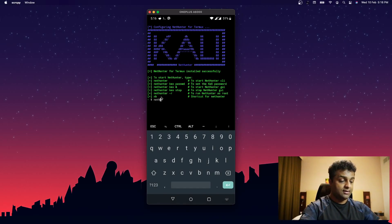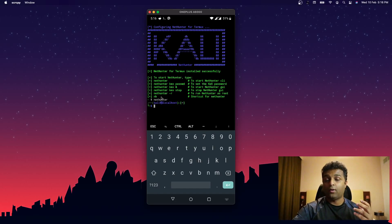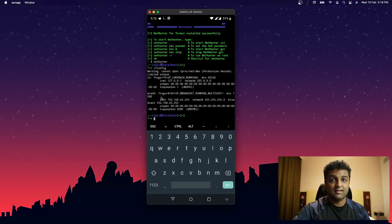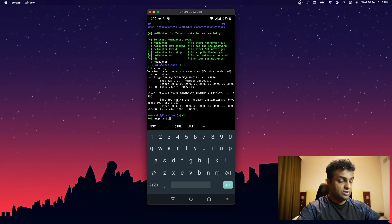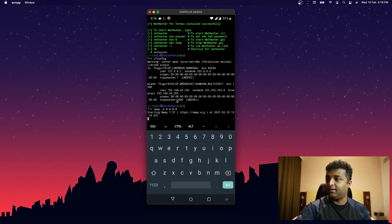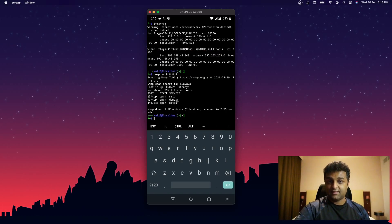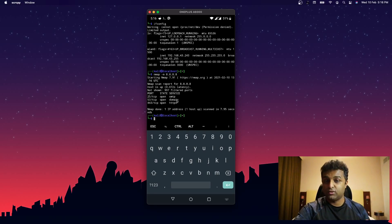To start Kali Linux, just type either `nethunter` or the shortcut `nh` in Termux. You'll enter the Kali Linux prompt where you can run all Linux commands you know. For example, `ifconfig` shows the IP address assigned — it takes the phone's IP. You can also run tools like `nmap` — for instance, `nmap google.com` to see which ports are open.